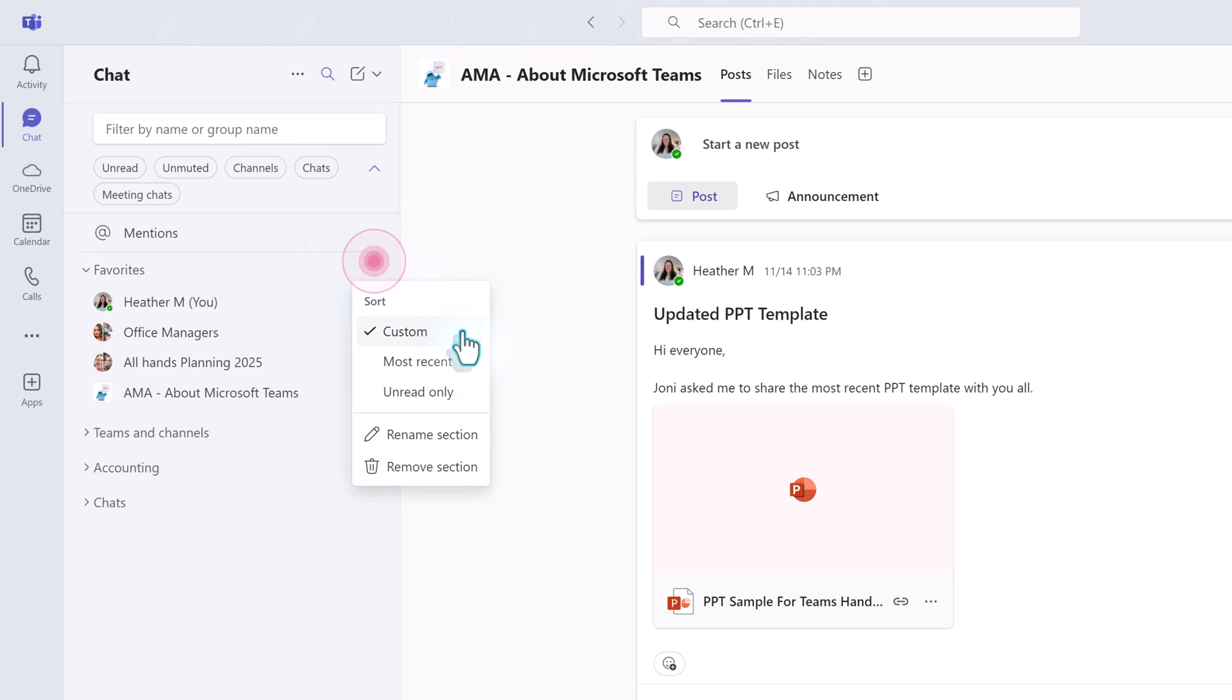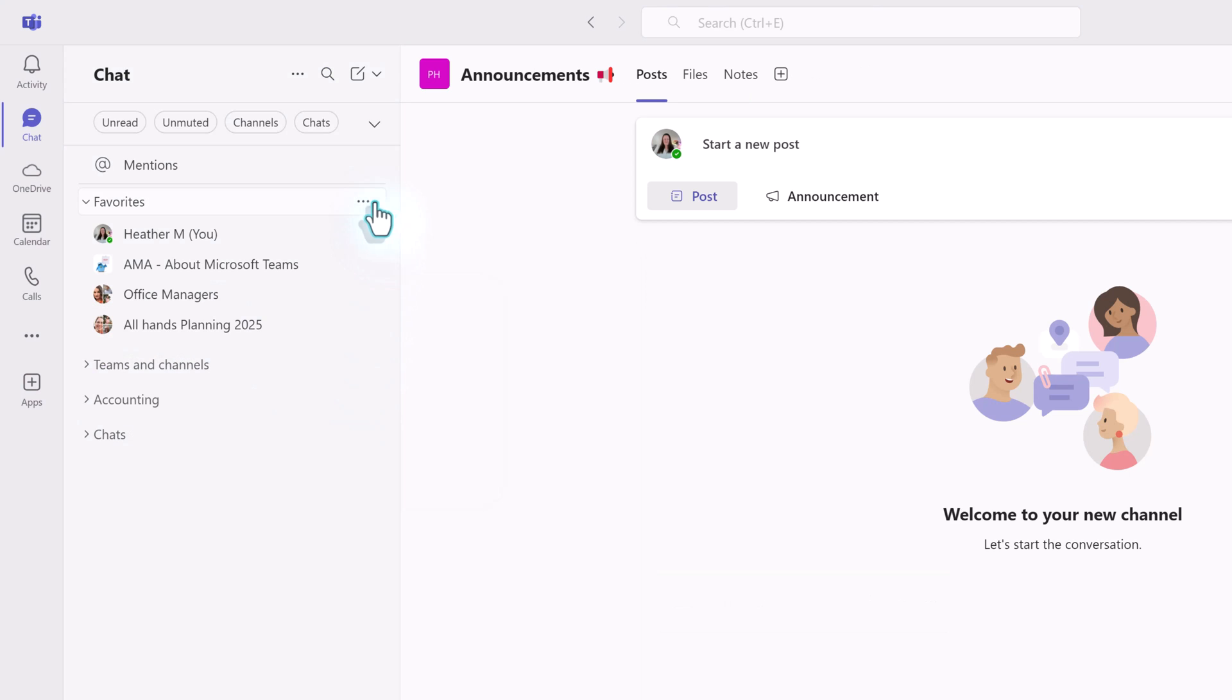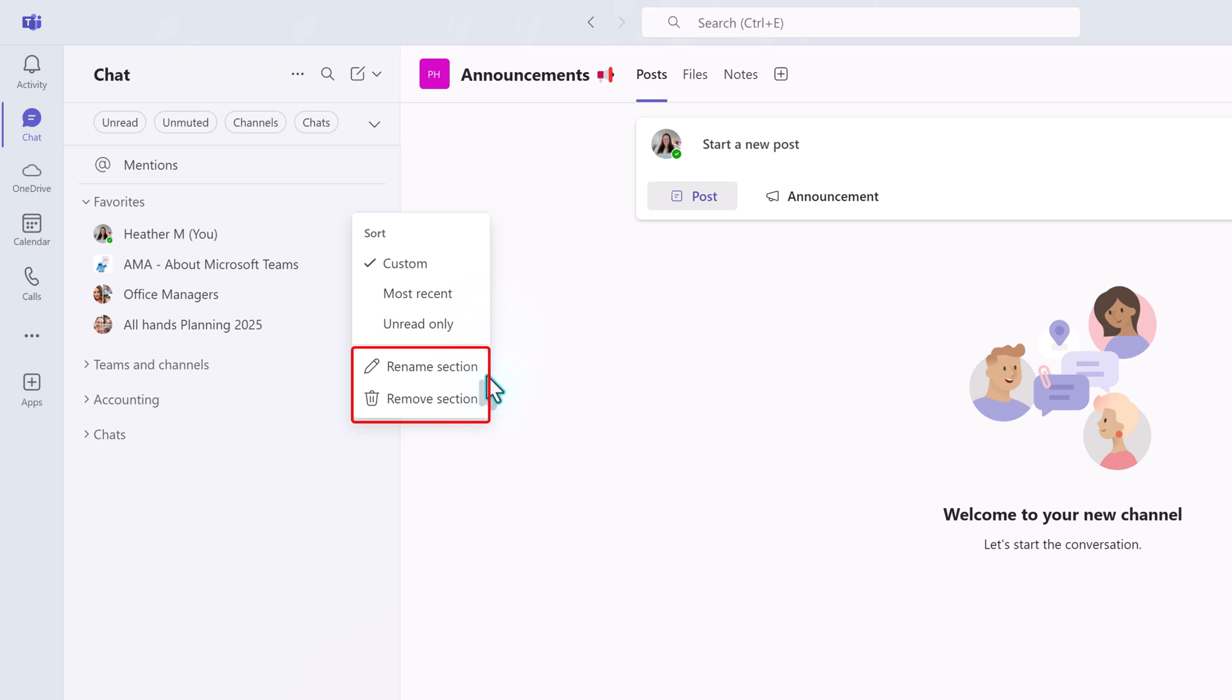For favorites, the options are custom, most recent, or unread only. Custom means that you can drag and drop the items into any order that you like. While we are on this menu, notice you can also rename or remove this section if you like.